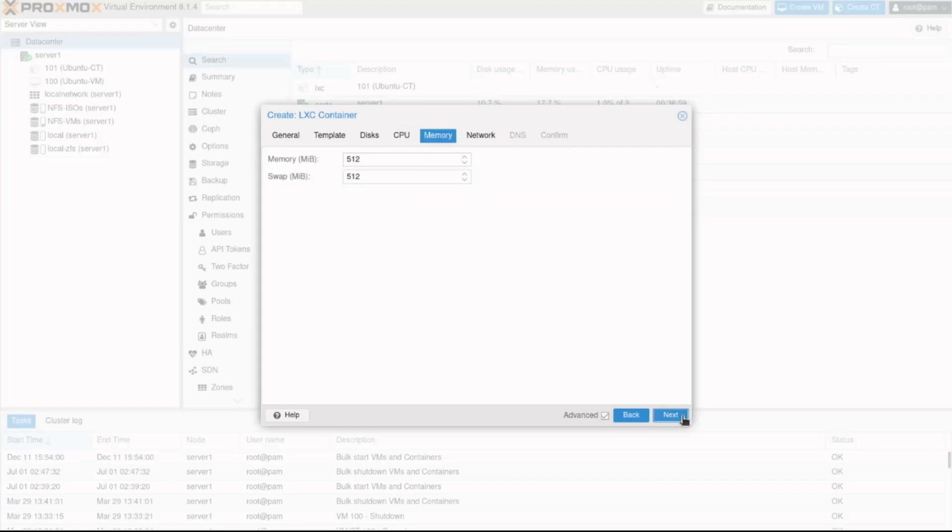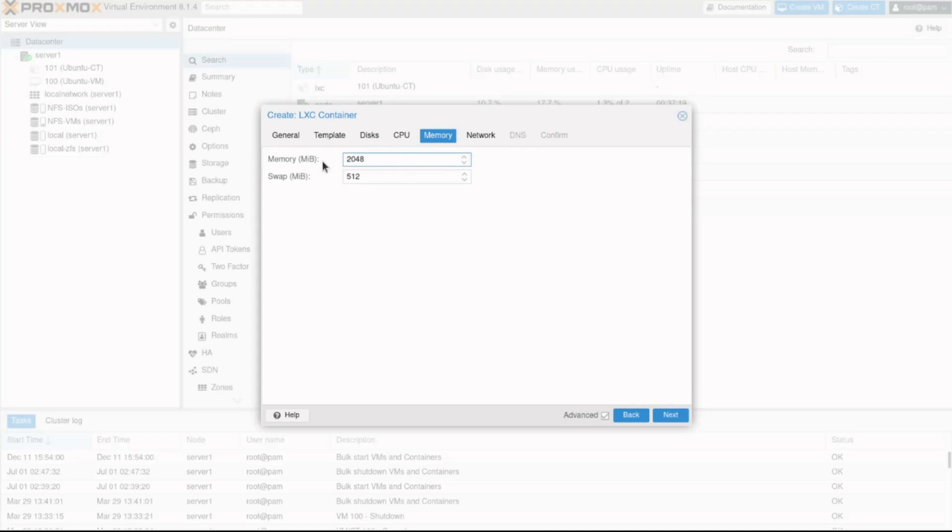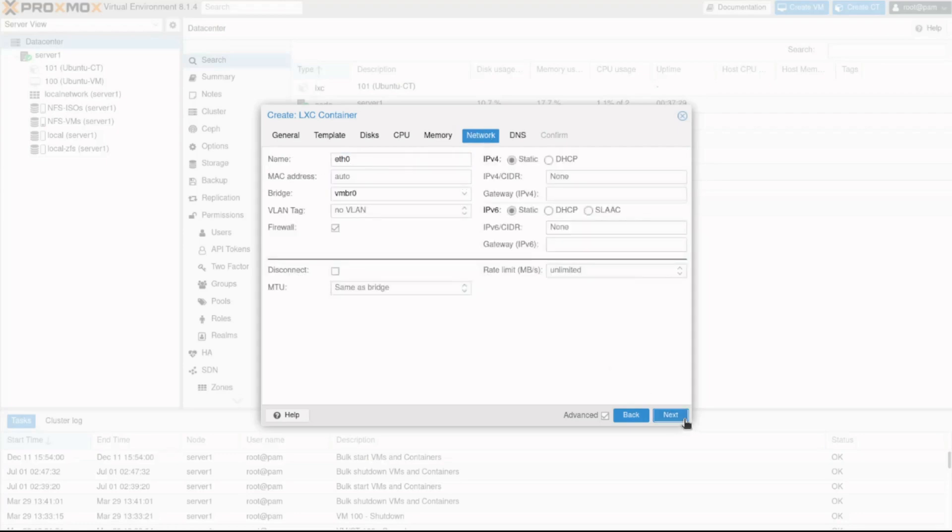The Memory tab is used to configure the RAM allocated to the container. In my case, I'll set the memory to two gigabytes. The swap field is temporary storage on your drive that allows low memory systems to use more memory than installed, primarily by offloading inactive processes. However, not all applications support swap, so assess your needs before allocating it.